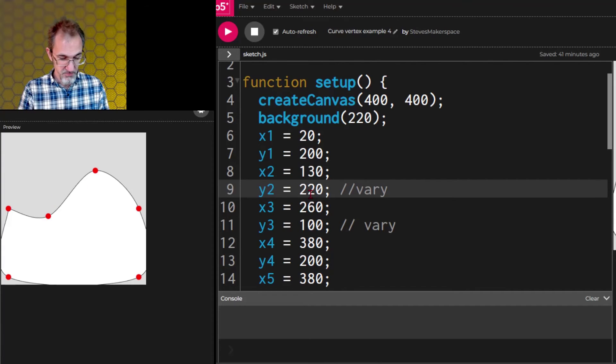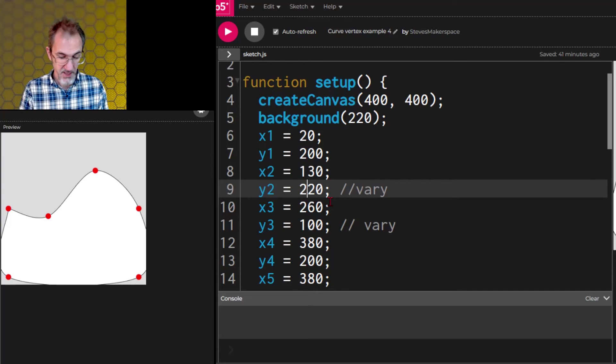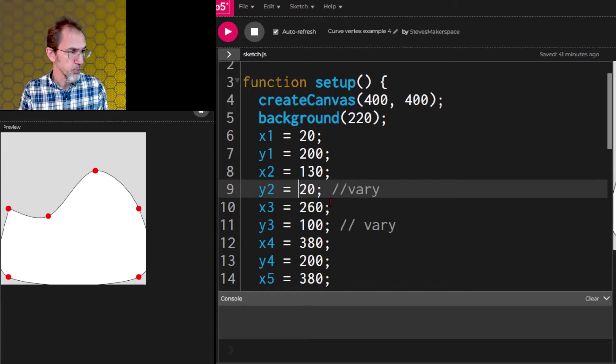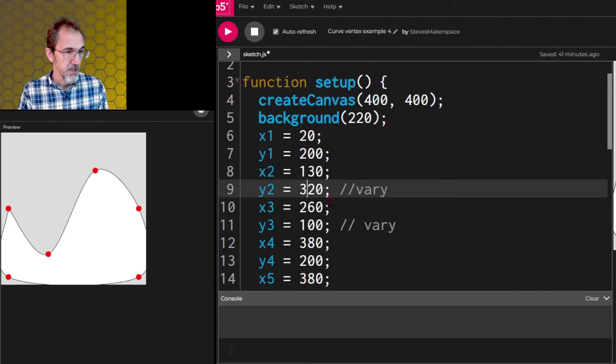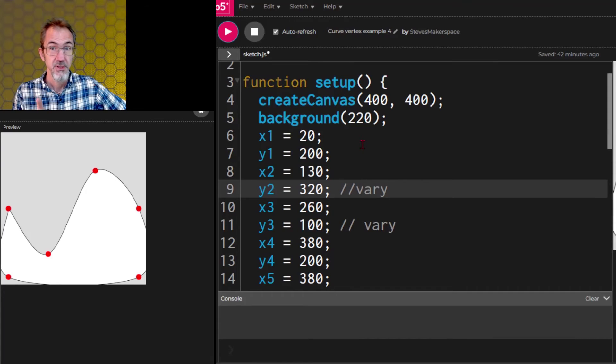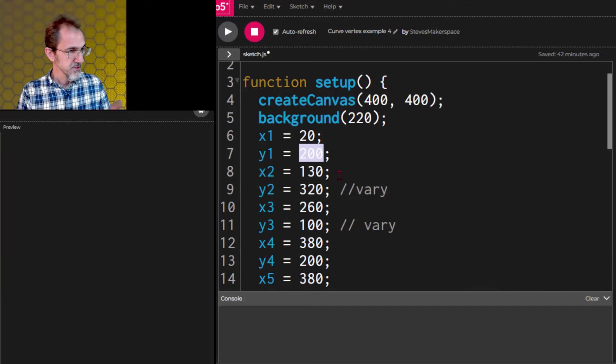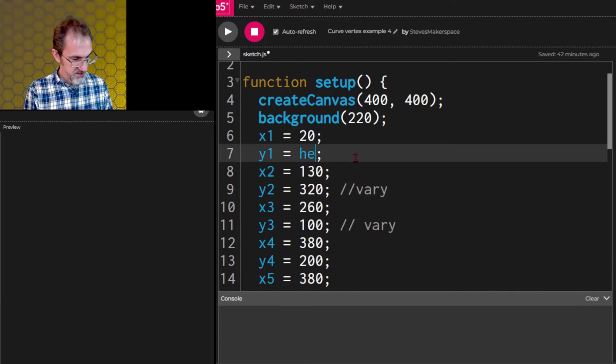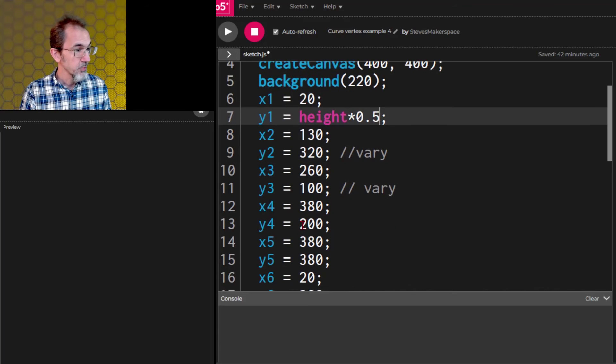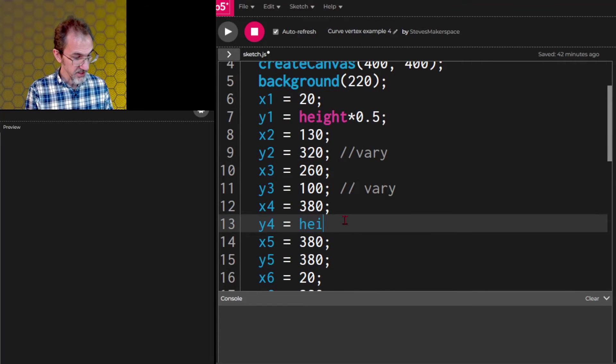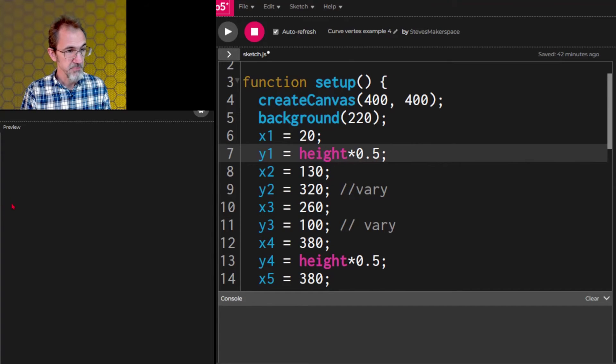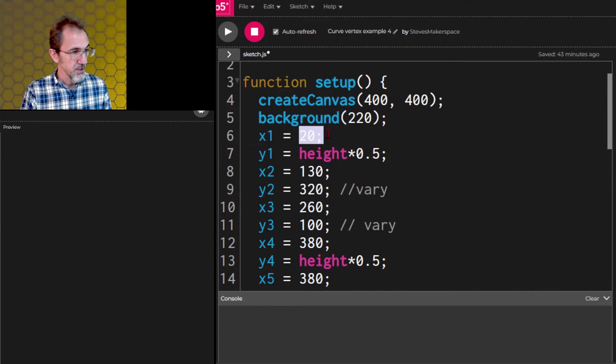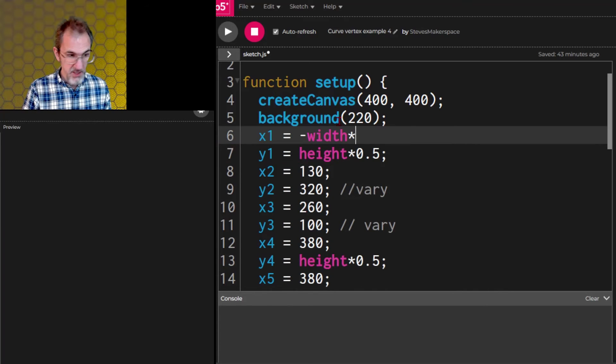And we also want to make these two points generative so that they go up and down changing this curve. I could change this y2 which is this point right here, that's the height, to 120 and it goes way up here. I could do 320 and it goes way down here. Actually let's make all of these scale with the size of the canvas. So our y1 is at height times 0.5 and the y4 at the end is also at height times 0.5